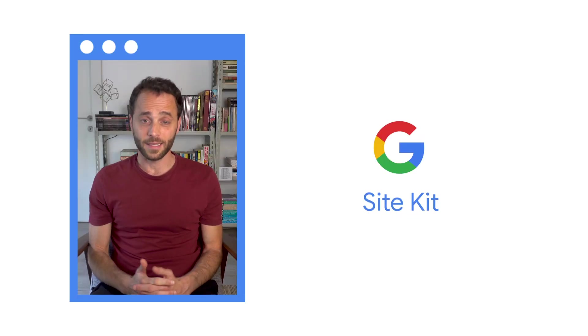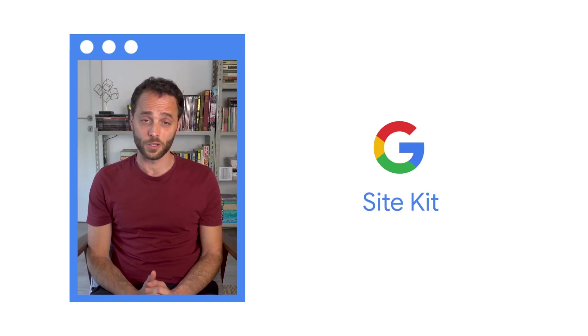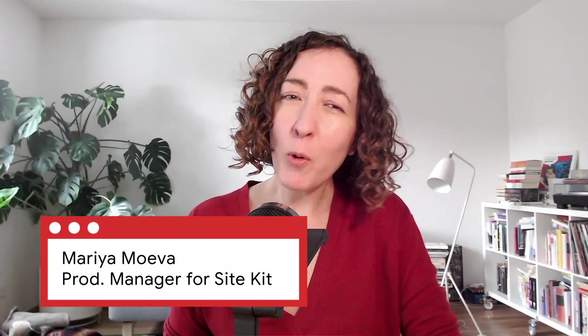Site Kit is another way of using Search Console. Yes and no. Actually, I just happen to have the Site Kit product manager Maria Mueva here. Maria, is this the case? Not quite, but nice try Daniel.